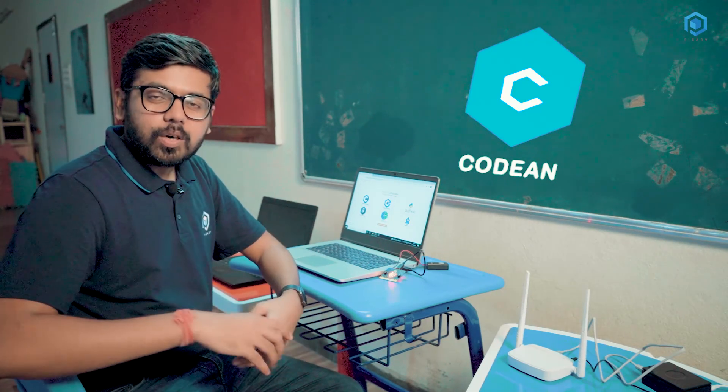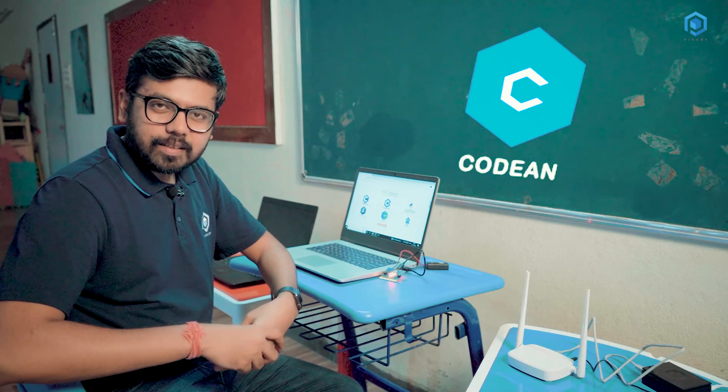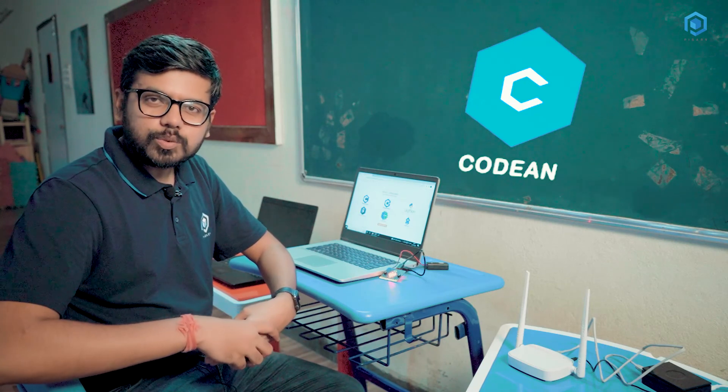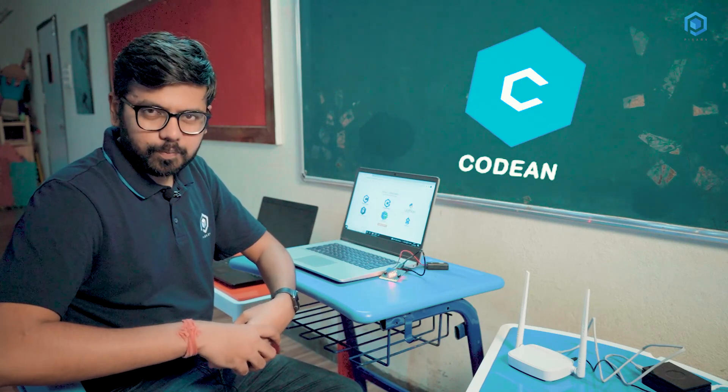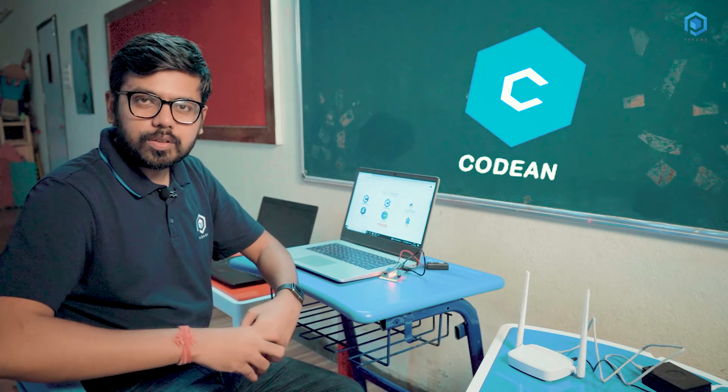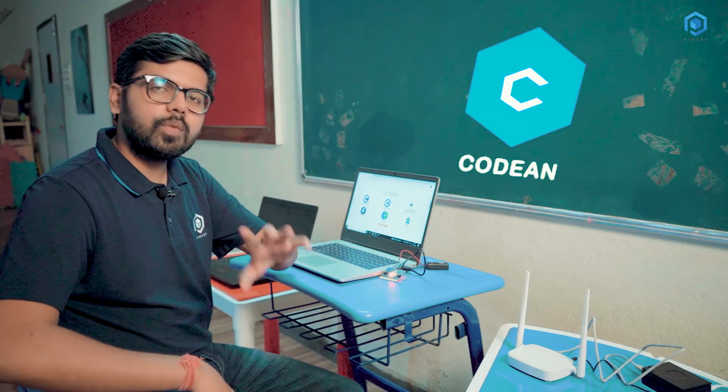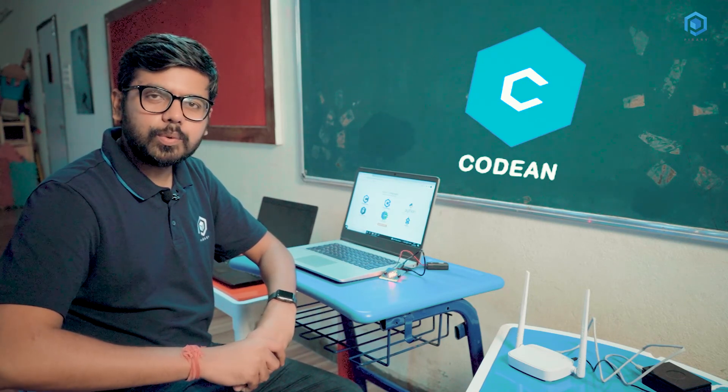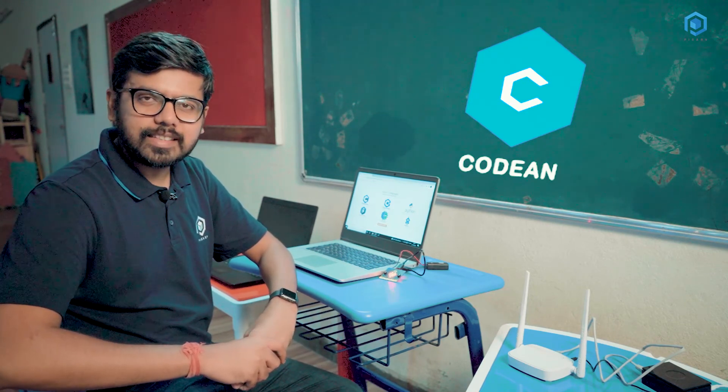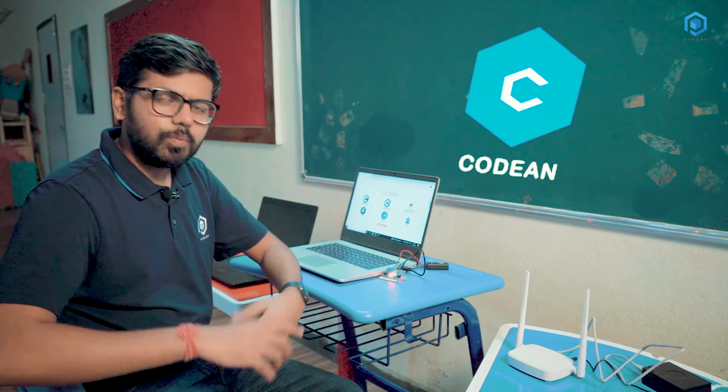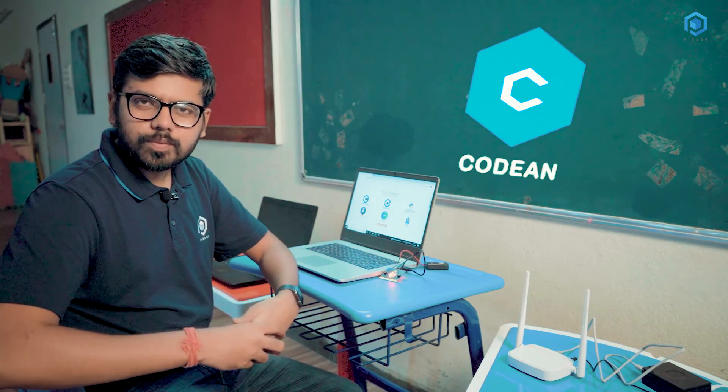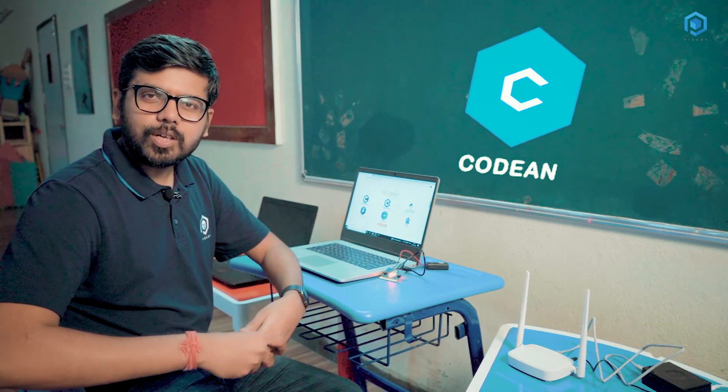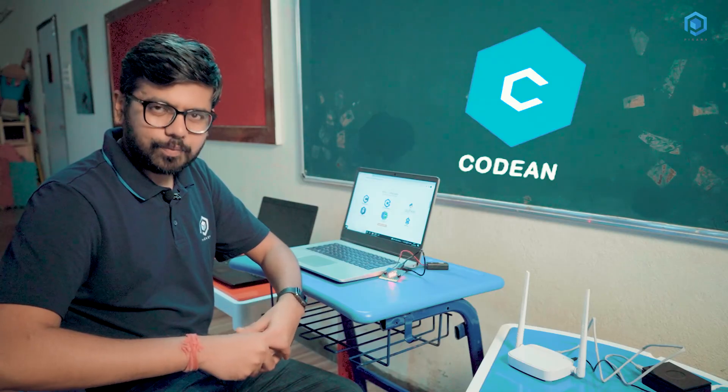That is Codian for you. Codian covers all your coding needs, teaching coding from class 1 to 12 and that too in offline mode as Government of India has mandated that it is important to teach coding from class 6 to 12. So what are you waiting for? Call us and install Codian now.